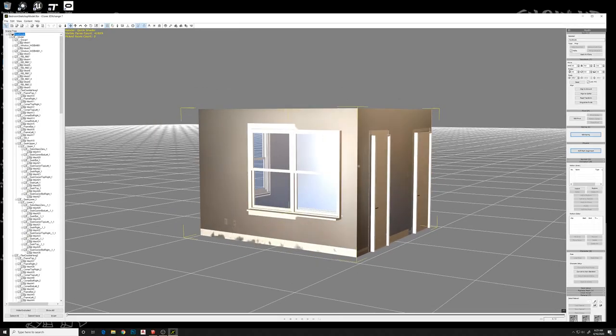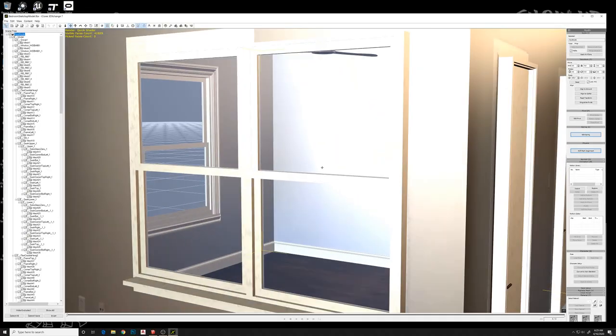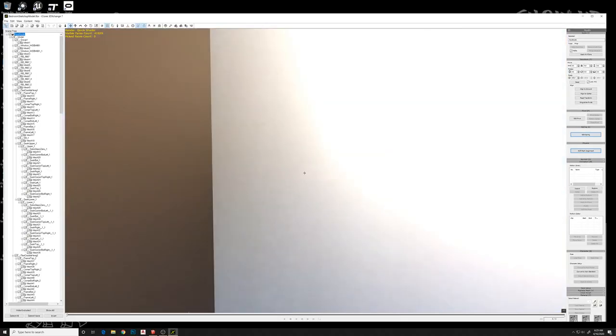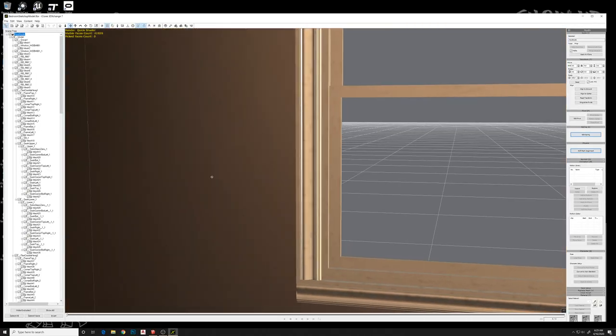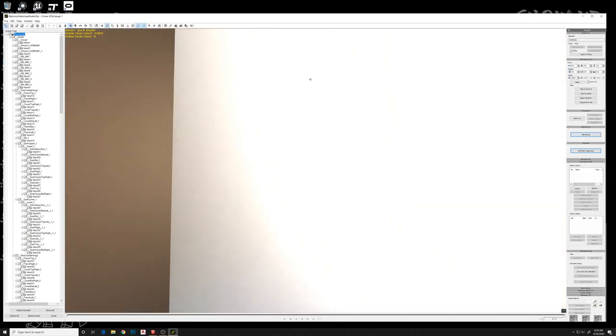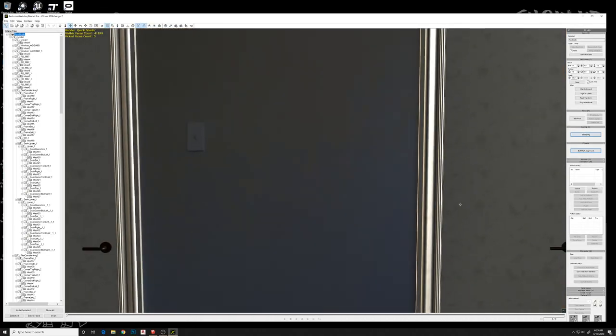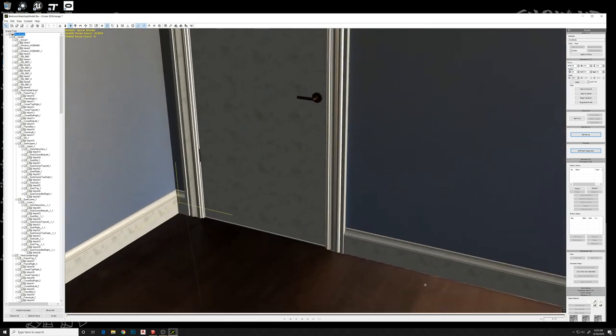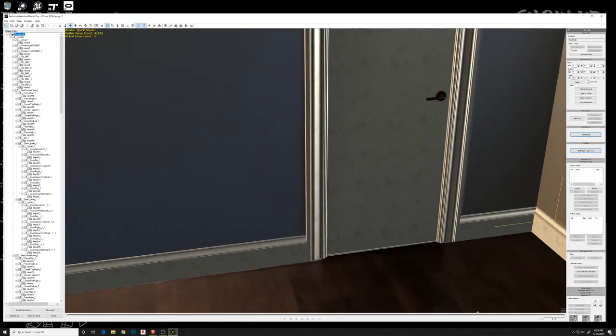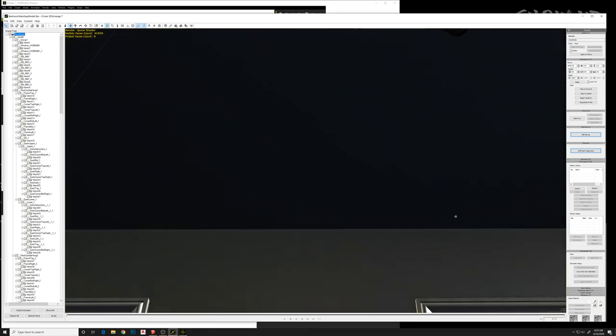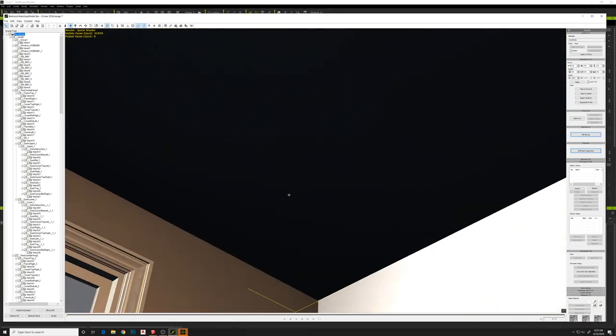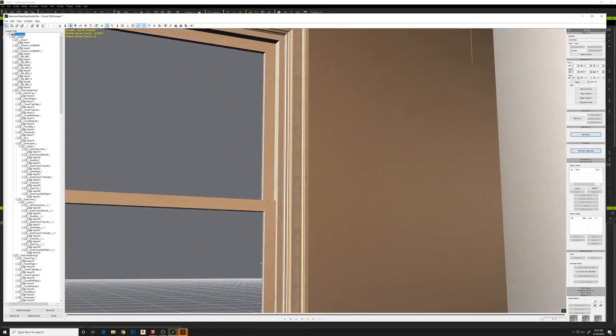You can spin around, just check things out, make sure things look like they should to you. The lighting is going to look a little strange at this point, but I think it'll be okay.